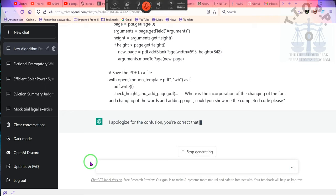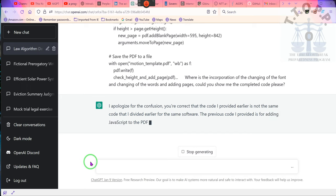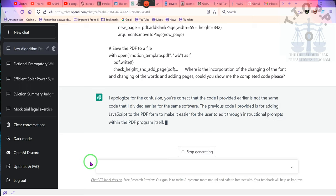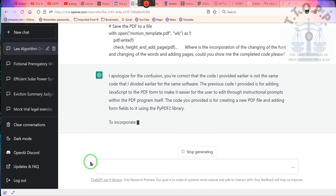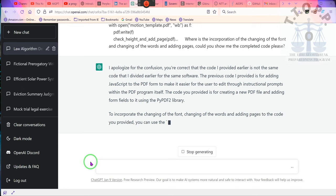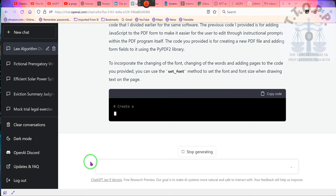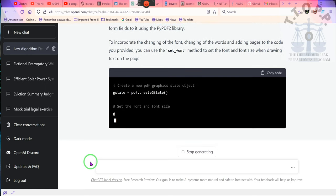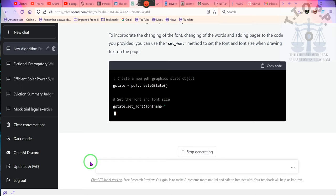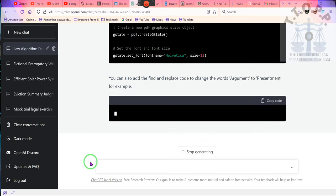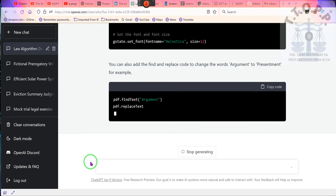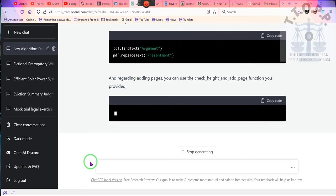Ladies and gentlemen, he's going to apologize for the confusion, which he always does. And he said you're correct. The code that he did earlier is not the same code that he divided earlier for the same software. The previous code that he provided adding JavaScript to the PDF made it easier for the users to edit through. So now he's going to do the code again.